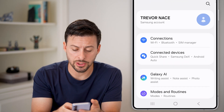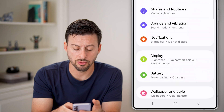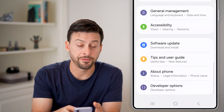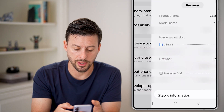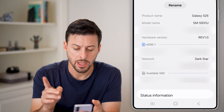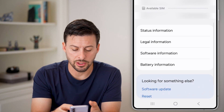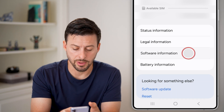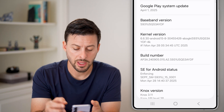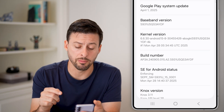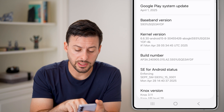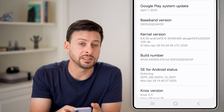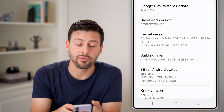From here, all we need to do is scroll down until we find the About Phone section and tap on that. Then scroll down and tap on Software Information. You're going to look for Build Number — you can see Build Number here midway down.